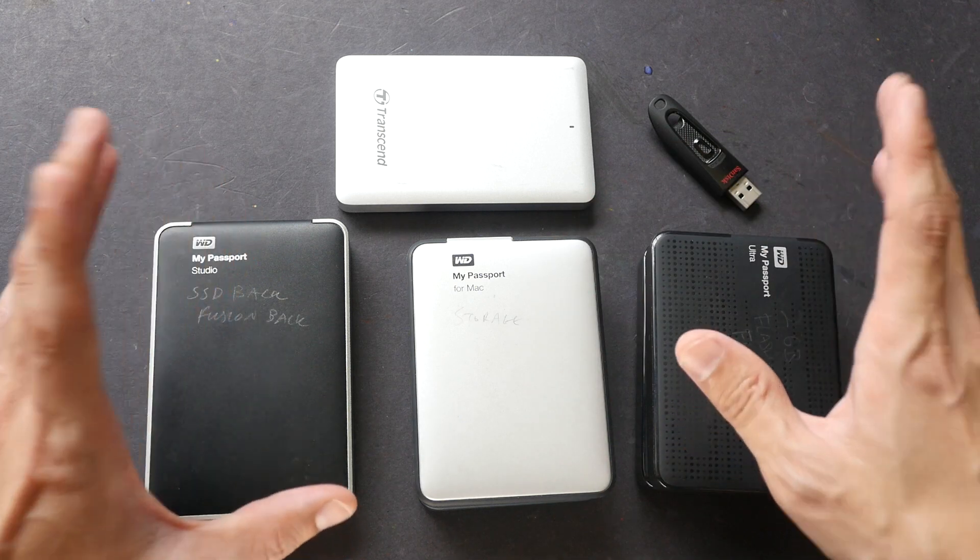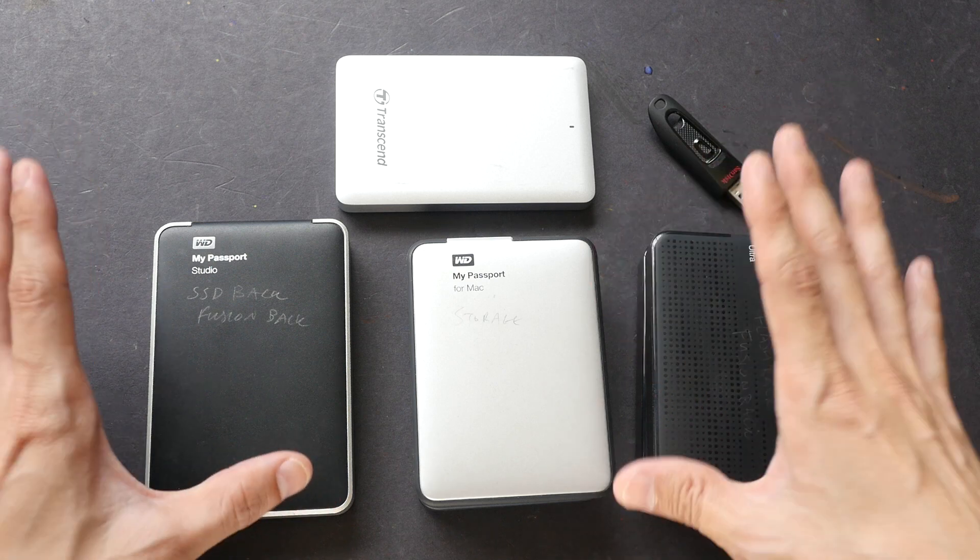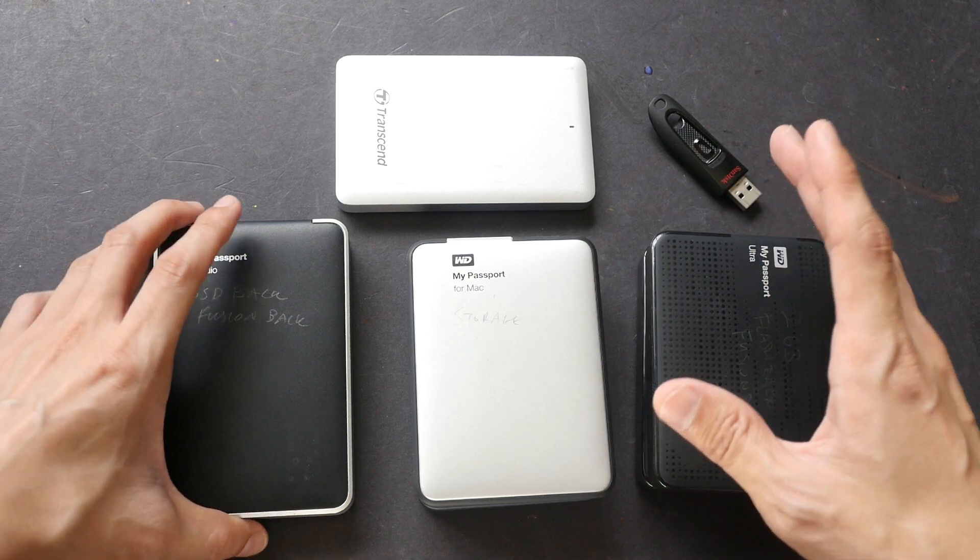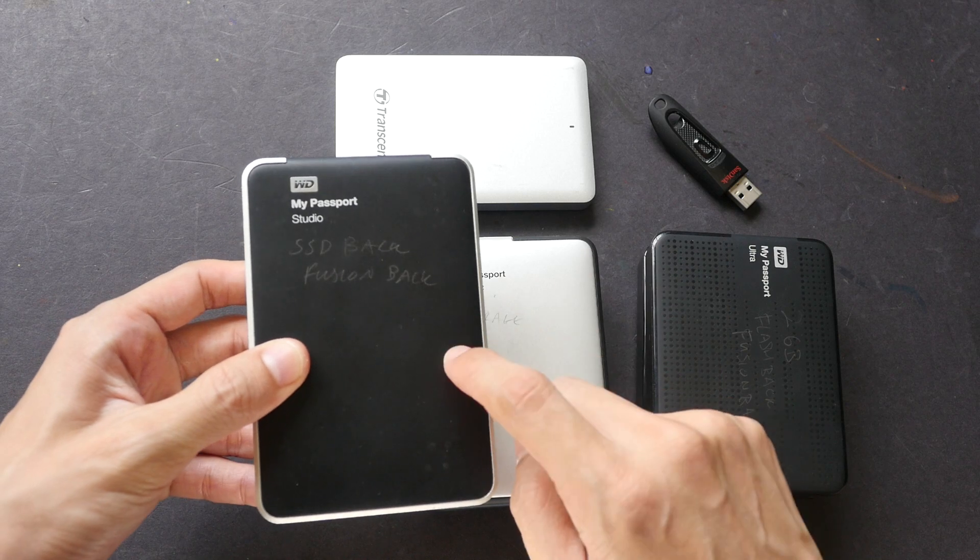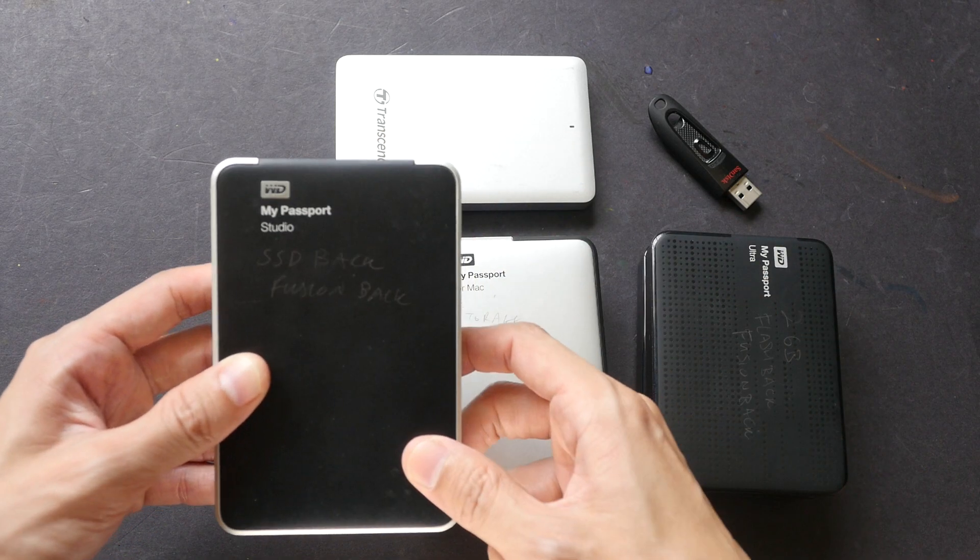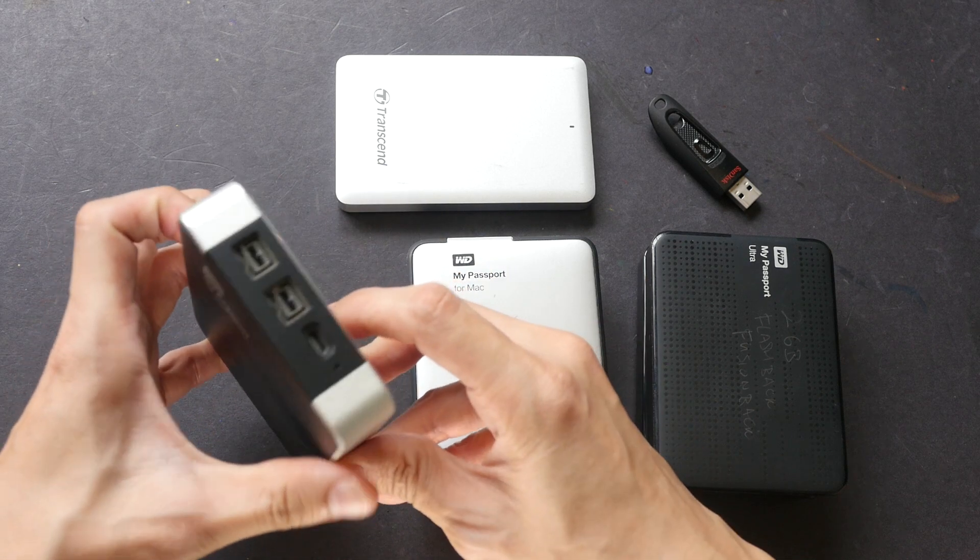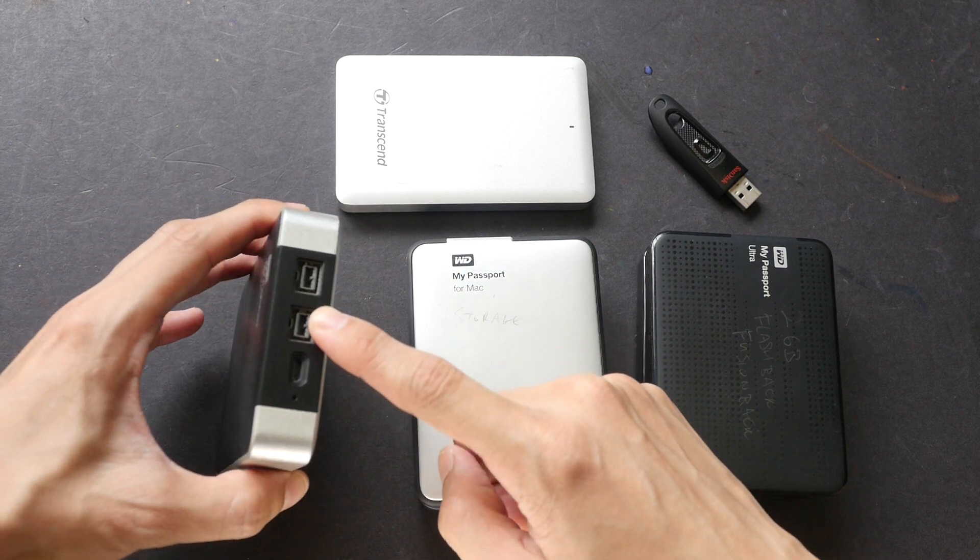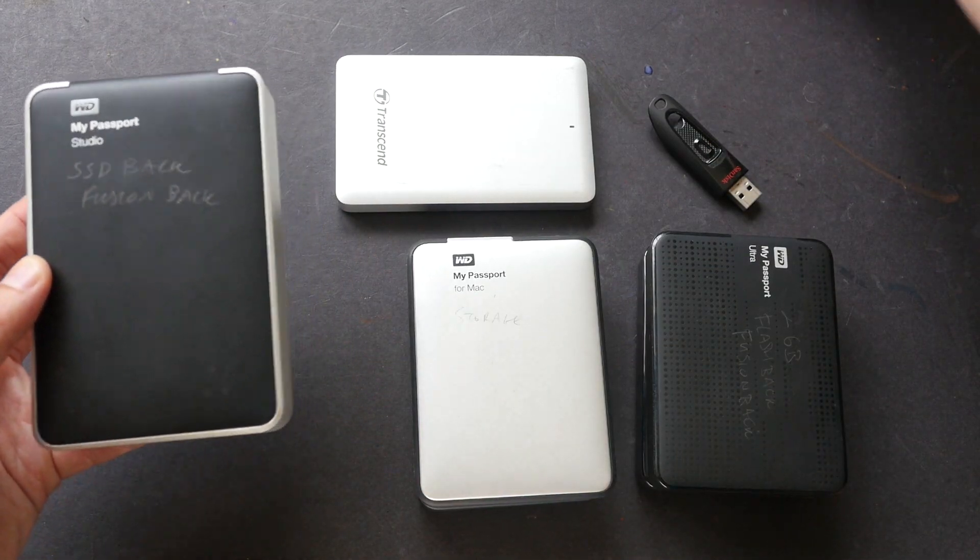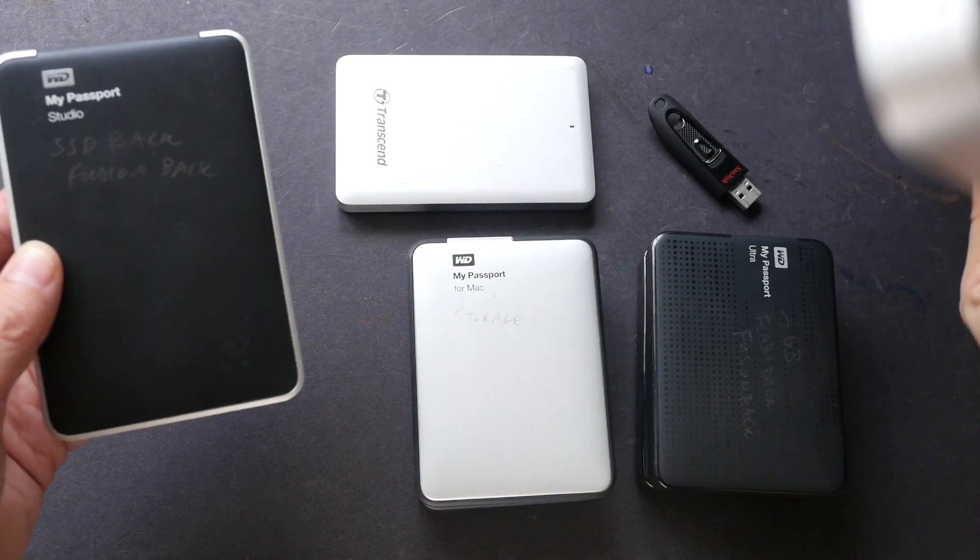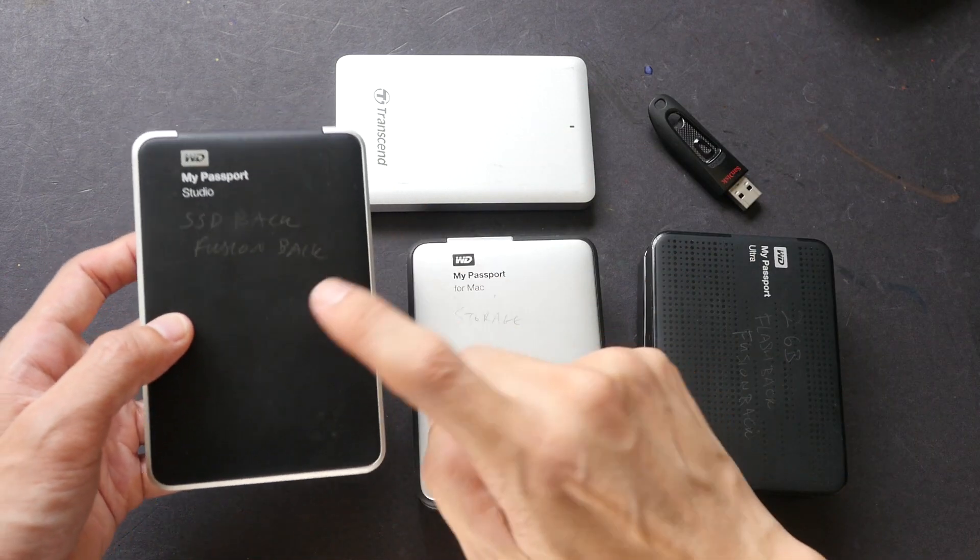So depending on your operating system, your backup solution may actually be slightly different. Let me show you the first hard drive that I bought. This is the Western Digital My Passport Studio. This was made for the Mac, it has FireWire 800. I bought this to back up my Mac Mini, so I can back up using FireWire 800. This has two terabytes in terms of capacity.